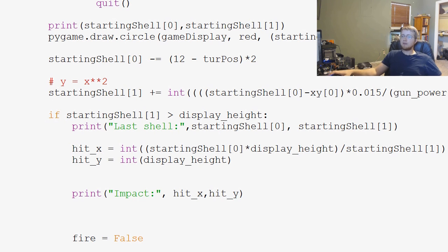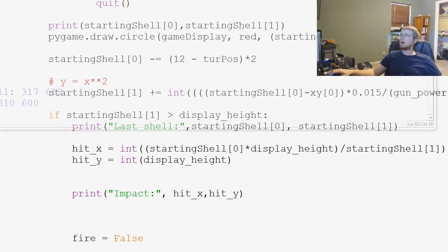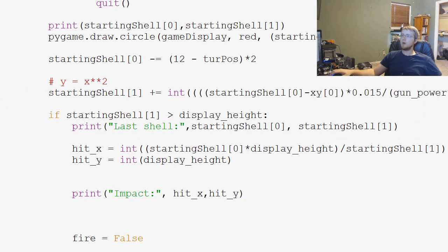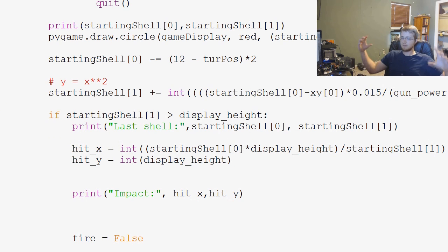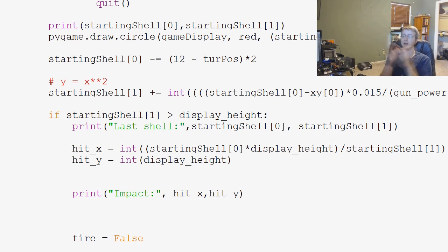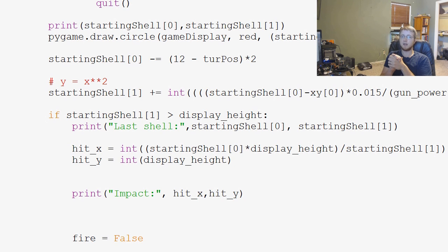So, that's how we can calculate where this shell actually impacted on the screen. So, anyways, now that we have an impact, we can then build where we actually might make an explosion or where we can say, okay, this is where the shell exploded. So, that's what we have to look forward to in the coming videos. So, stay tuned for that.